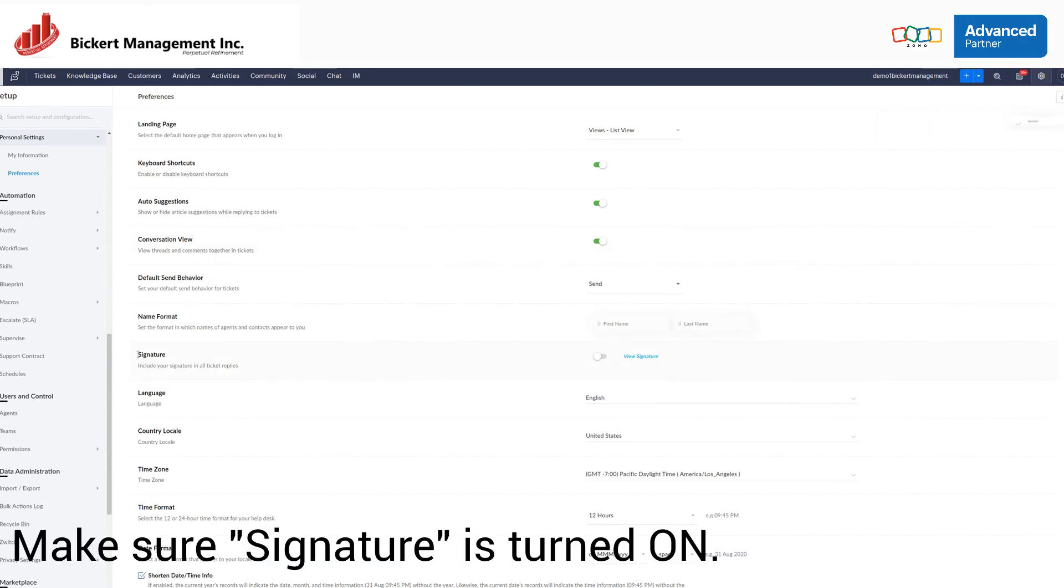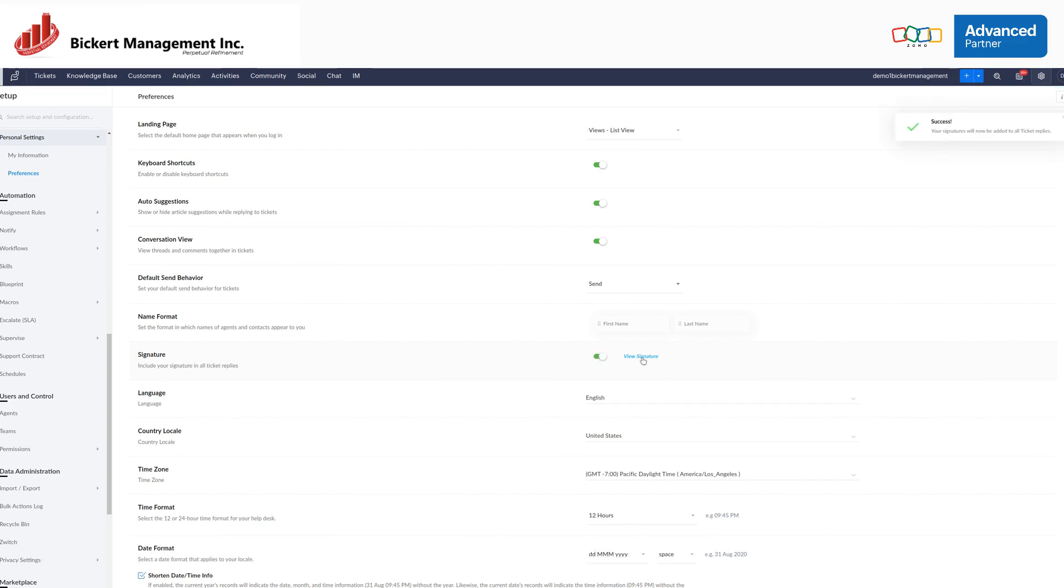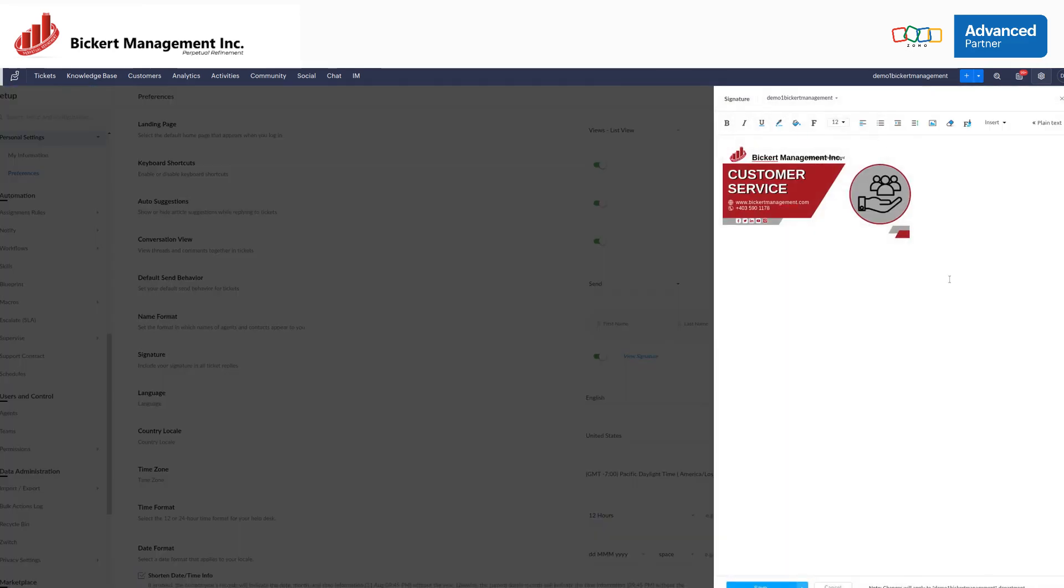From here, make sure that your signature is turned on, so it's going to be included in all of your ticket replies. You can go ahead and view the signature, and as you can see, it was applied.